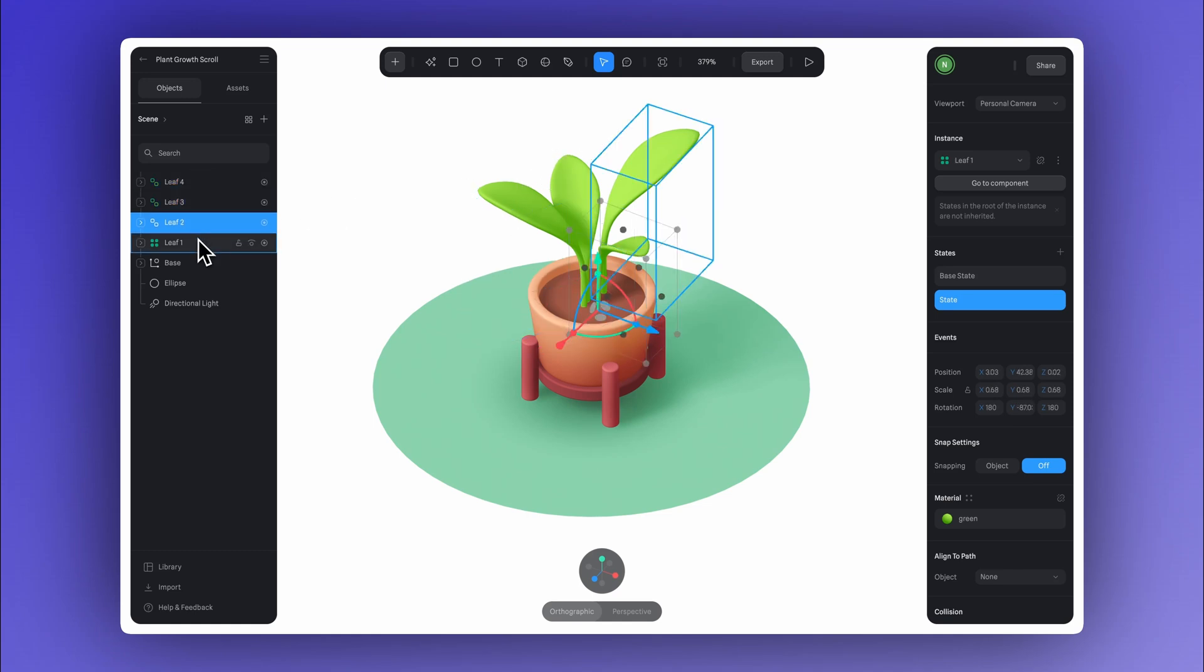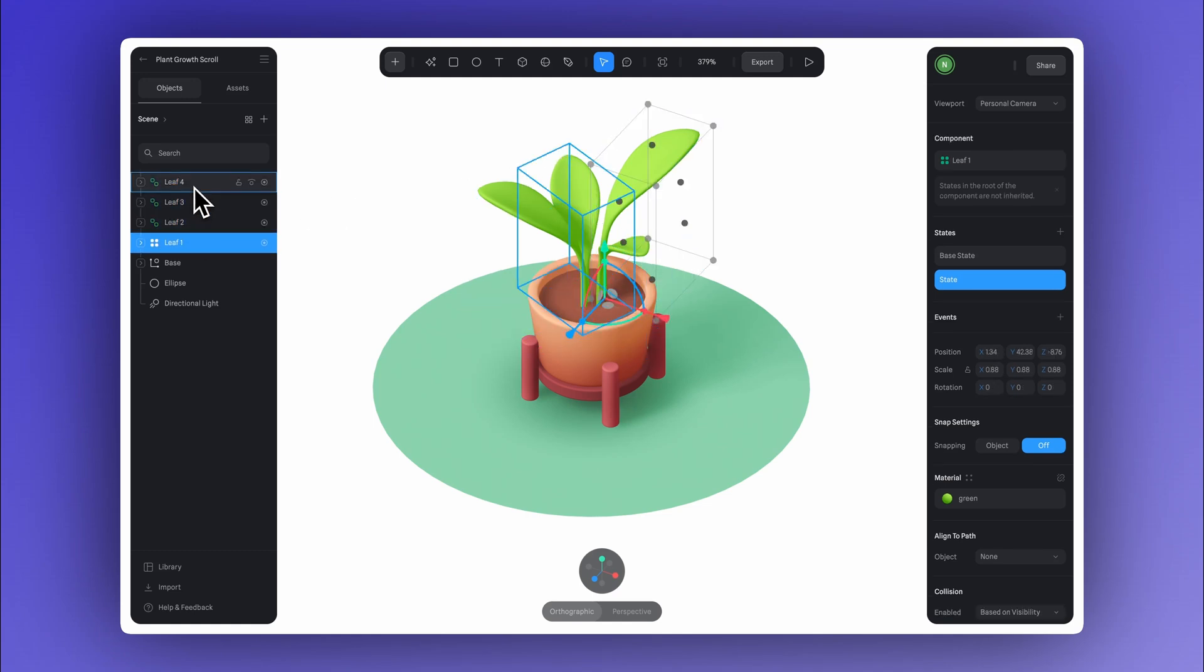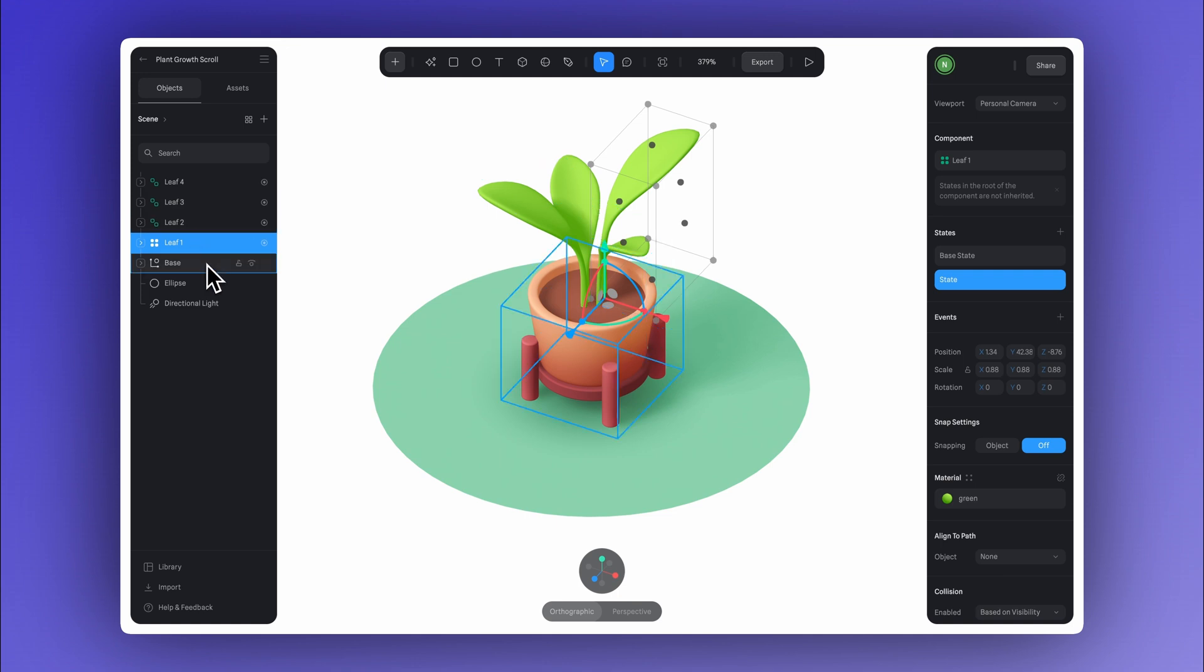And here's a tip. Rename your instances so they're easier to recognize when setting up transitions and interactive events.